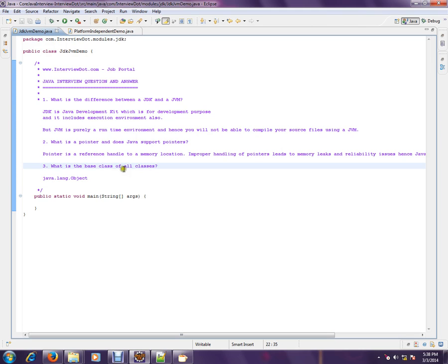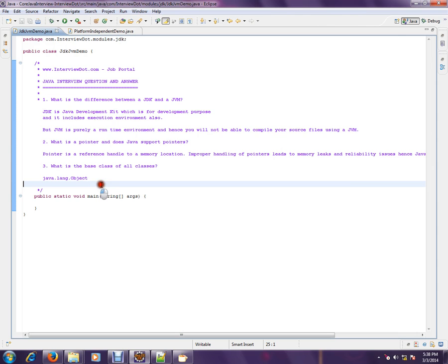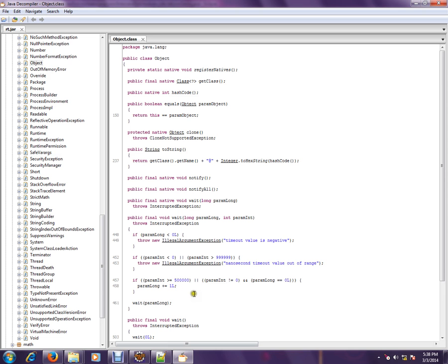What is the base class of all classes? java.lang.Object is the base class for all classes. So, Object class is the base class for all the classes.